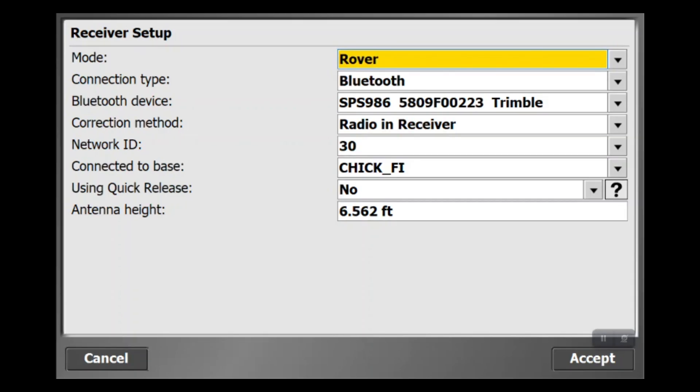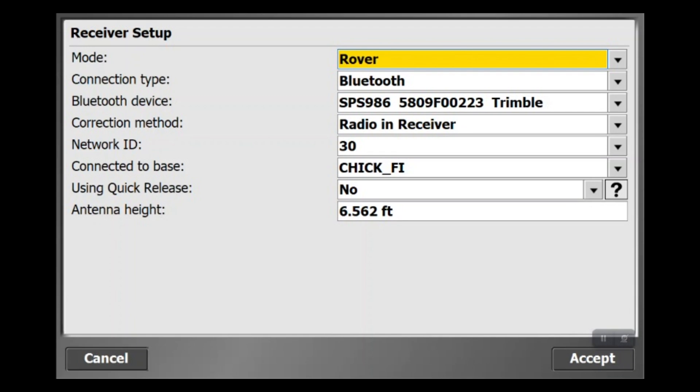Now immediately we see the receiver setup window with the mode set to rover, which is what we want. This will automatically default and autofill, but there are a couple things we need to change. I see the network ID is 30 here and we typically run on 10. If I just said accept on this, it won't find our base because in the previous video we set up the network ID at 10. The rover and all machines have to be running on that same network or they won't be talking to our base, so we're going to need to change that.